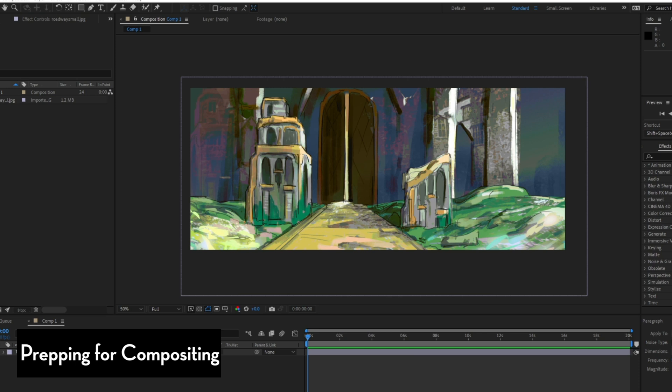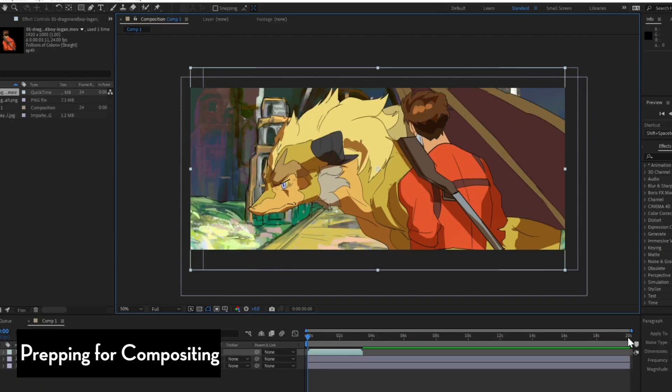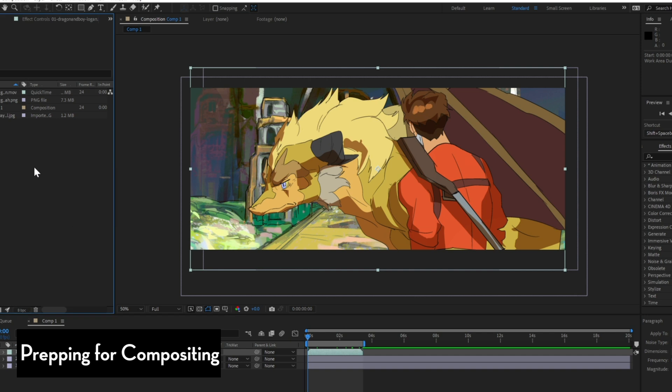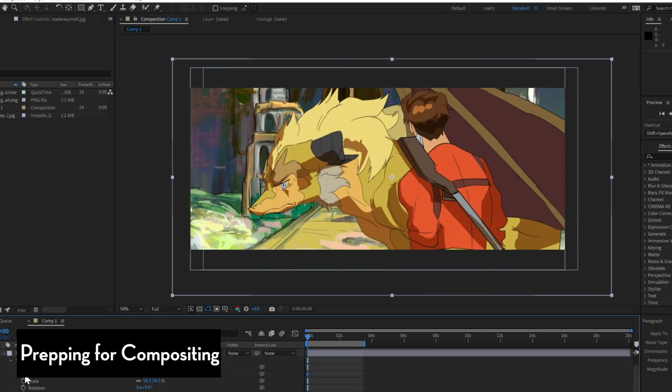Now when I'm making my backgrounds, it's always important to think about compositing, knowing that there's going to be layers moving in and around. And I think once you have experience in compositing, it kind of gives you a clear idea of how to organize your backgrounds.